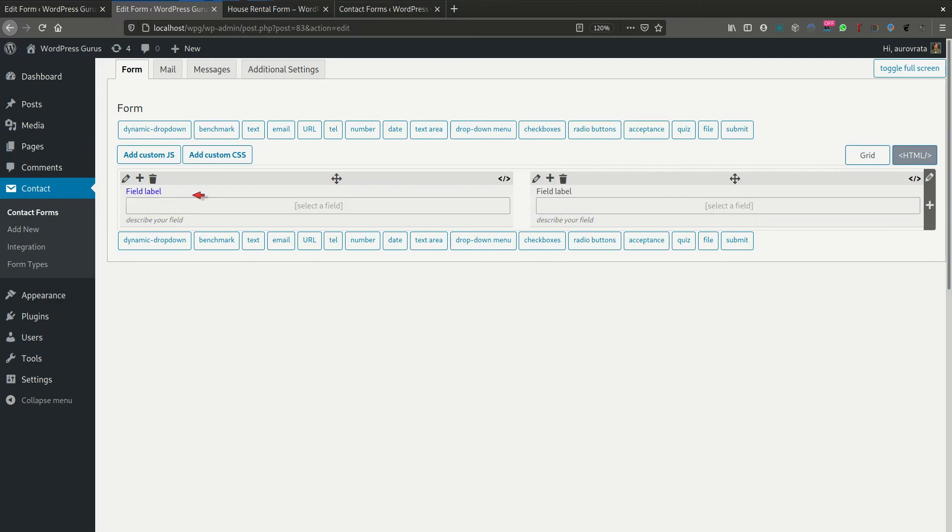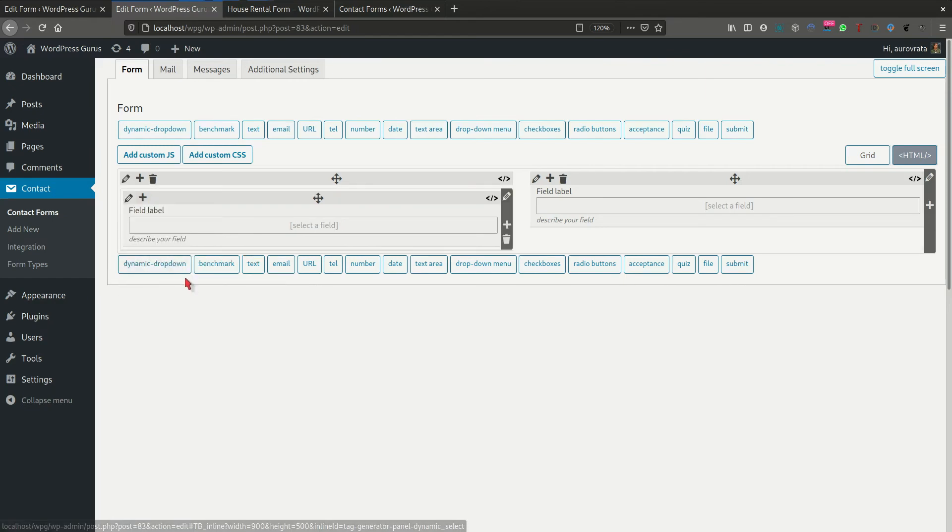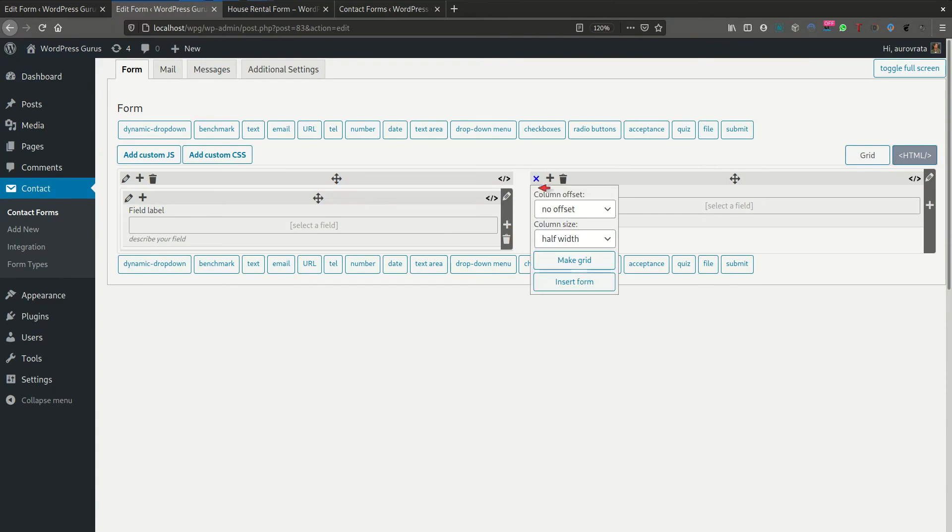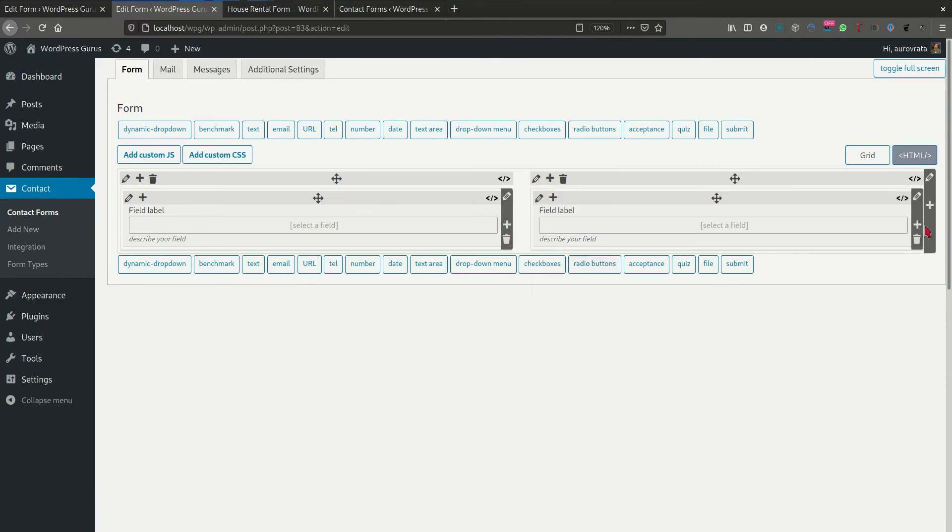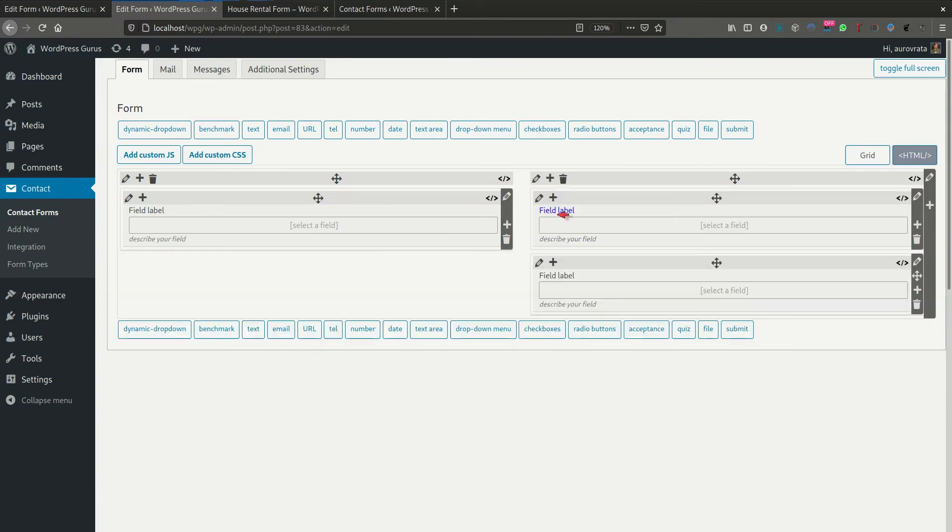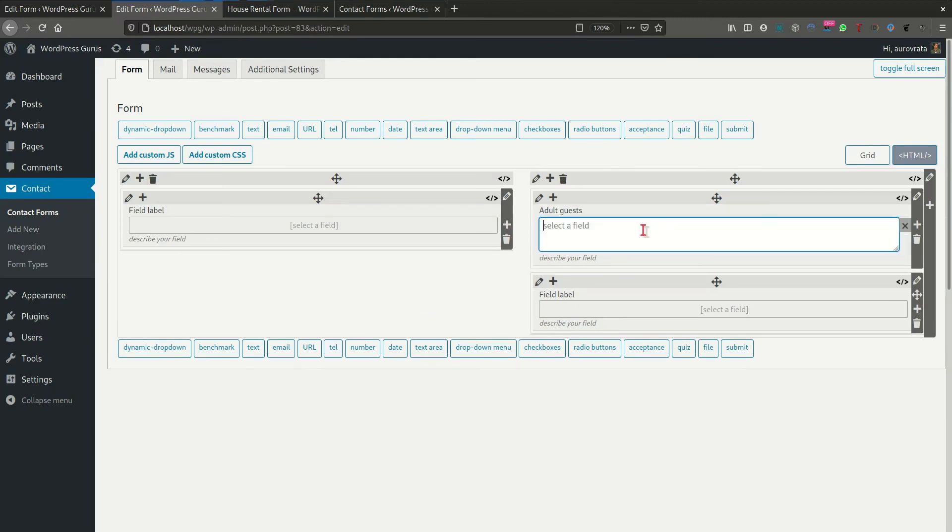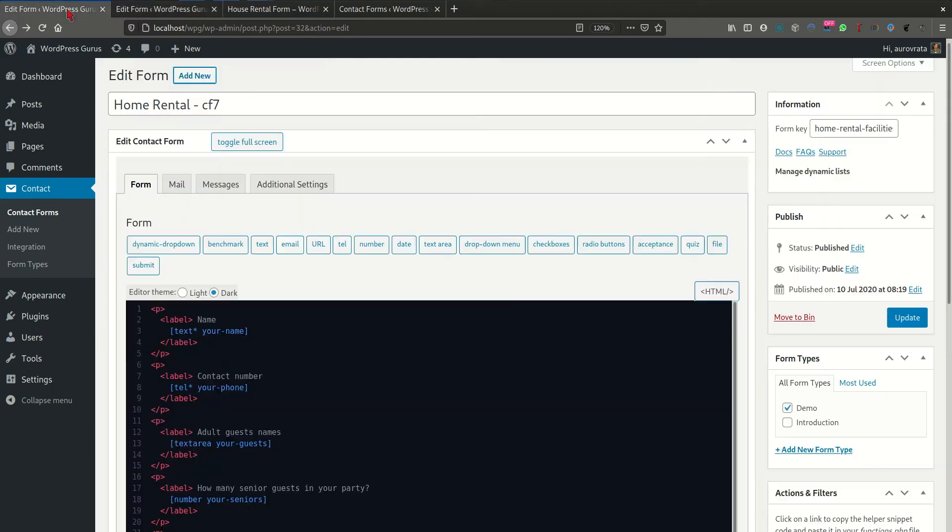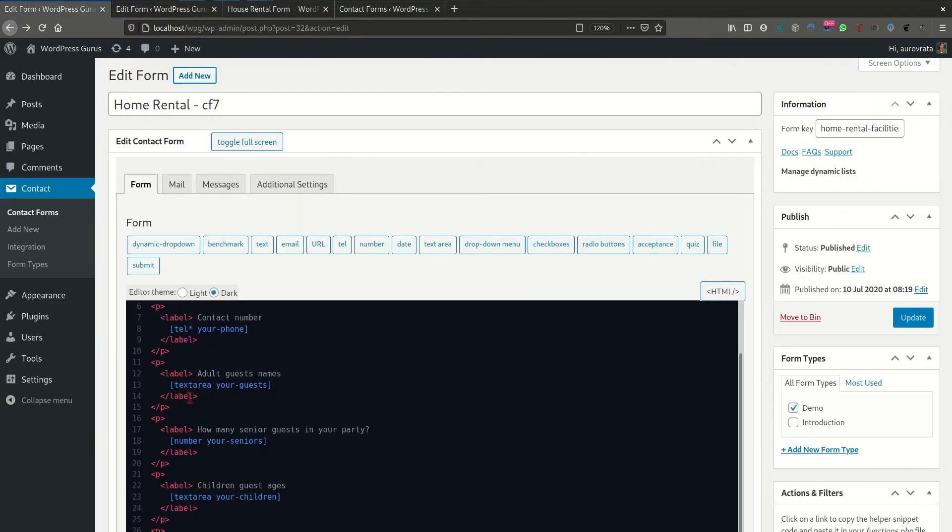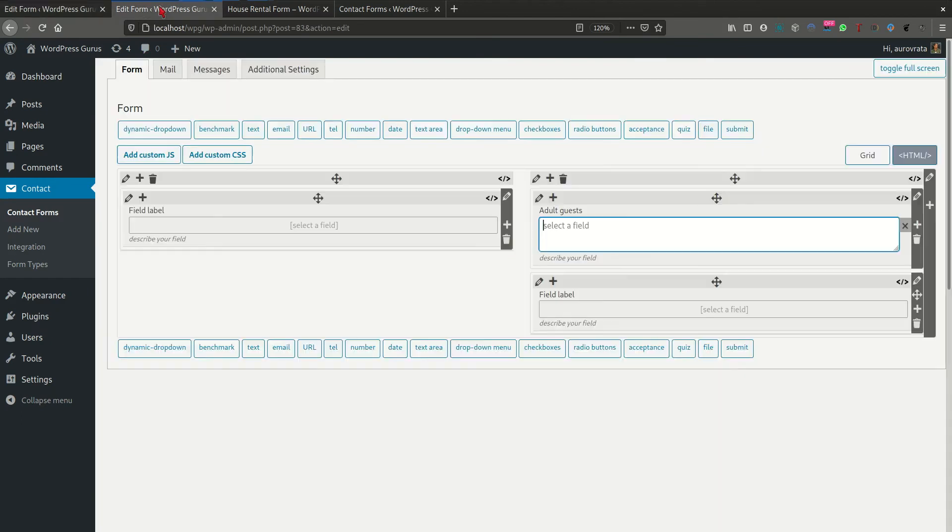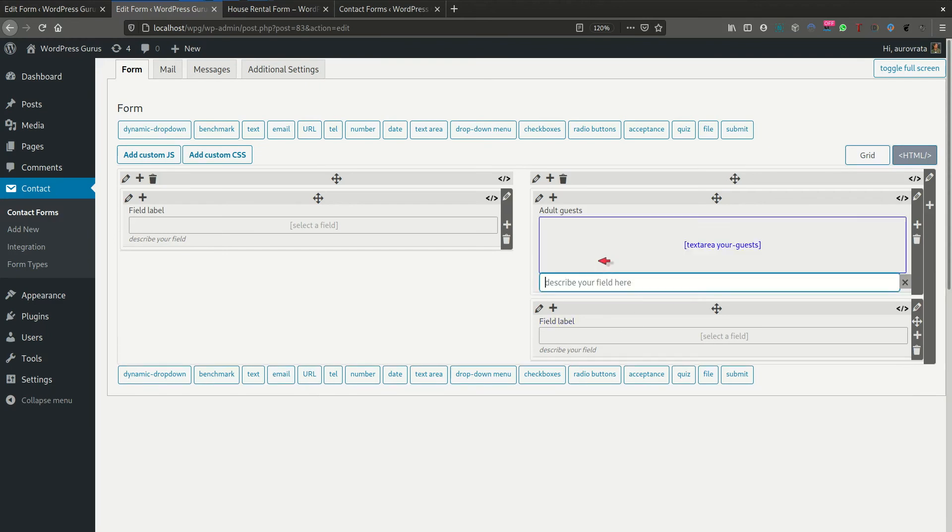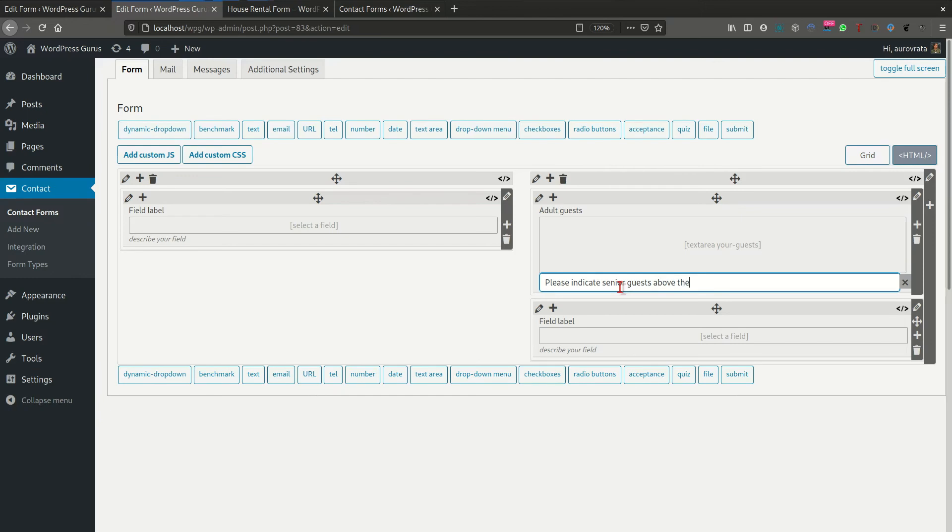So let's start here. And what I'm going to do is I'm going to convert this into a grid. Here we go. And I'm going to convert the right side also into a grid here. I'm going to add an extra row. We're going to put this here is going to be our adults guests. Now let's grab the information. What was that called? Text area. Your guests. Okay. And let's say that we also want them to indicate whether any are senior citizens. Please indicate senior guests, guests above the age of 16. There we go.